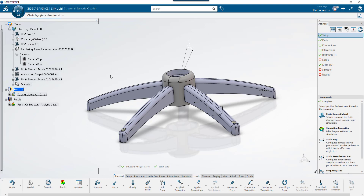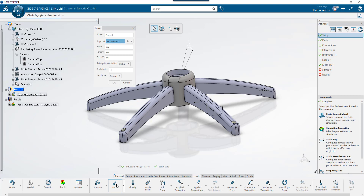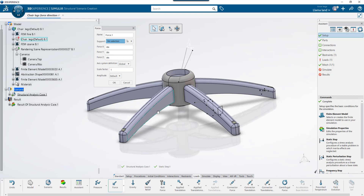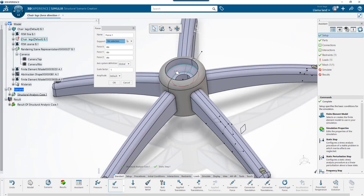Let's begin. We'll start by making sure that we are in the structural scenario app. Then I'll go to loads, and when I click force, my menu will come up. Notice how initially my axis system definition begins as global — this means that it's lined up with a global coordinate system that you see here on the lower right. When I select a face or support to apply the force to, my axis system definition changes to specify.